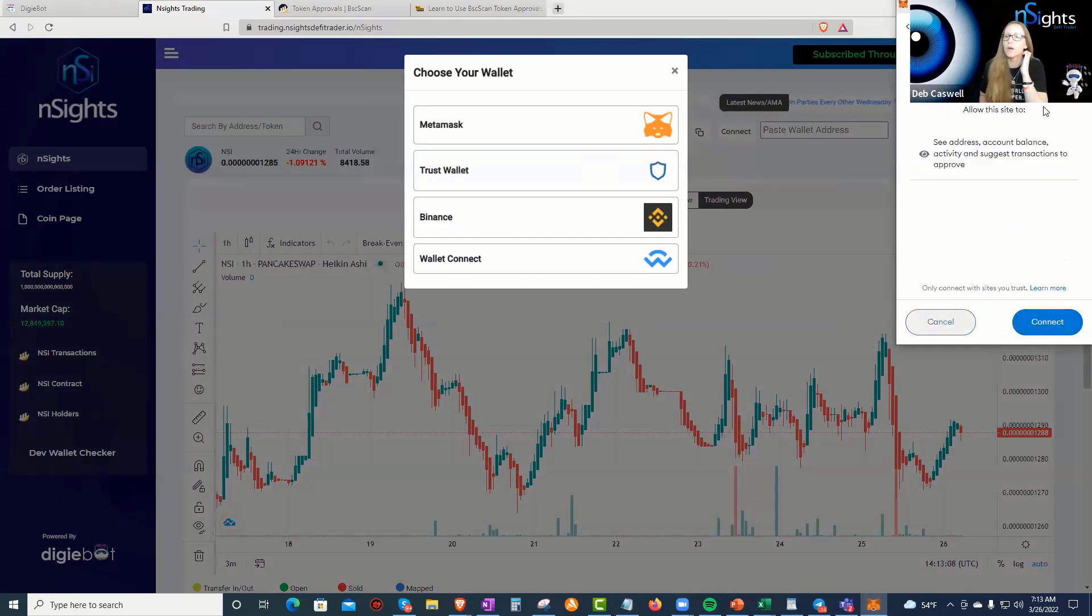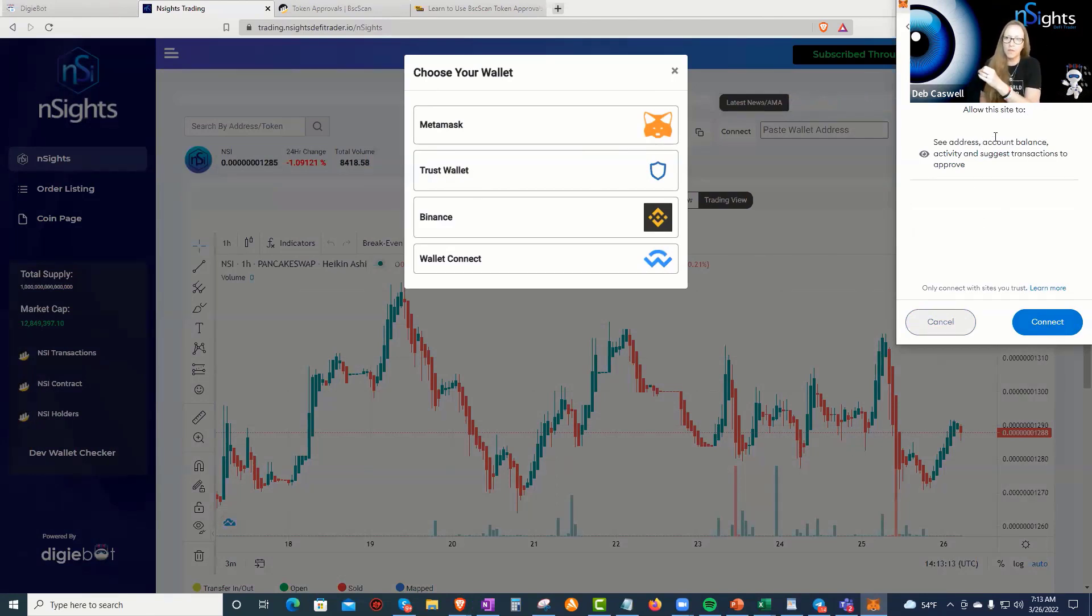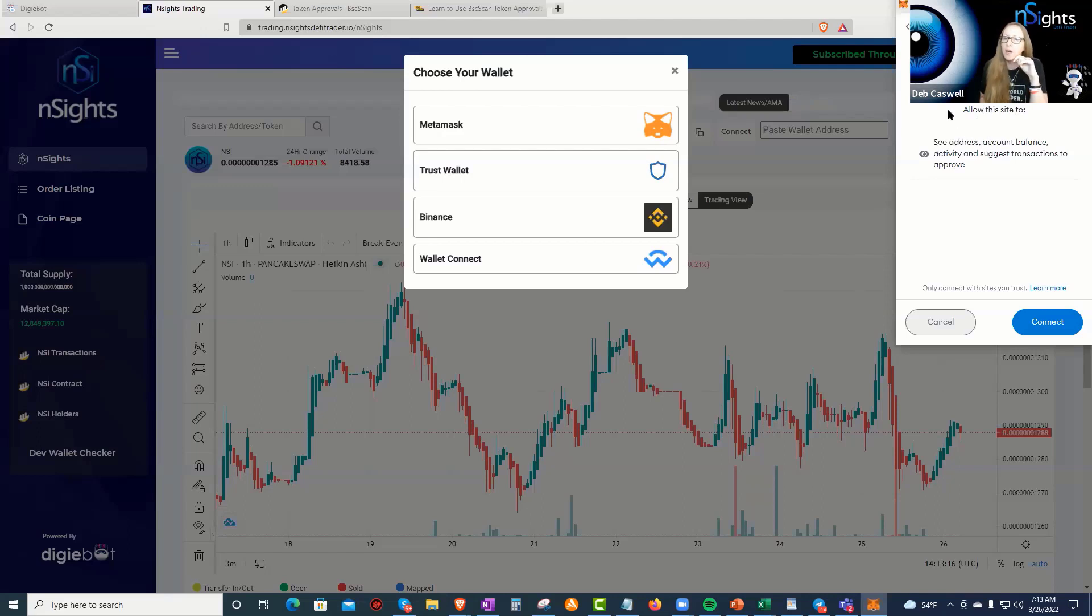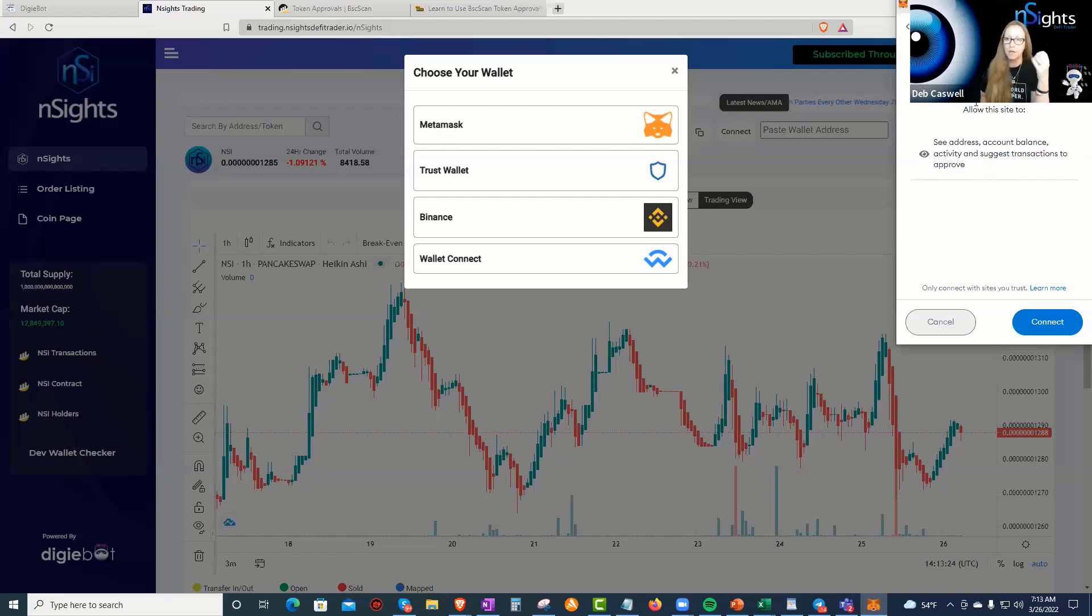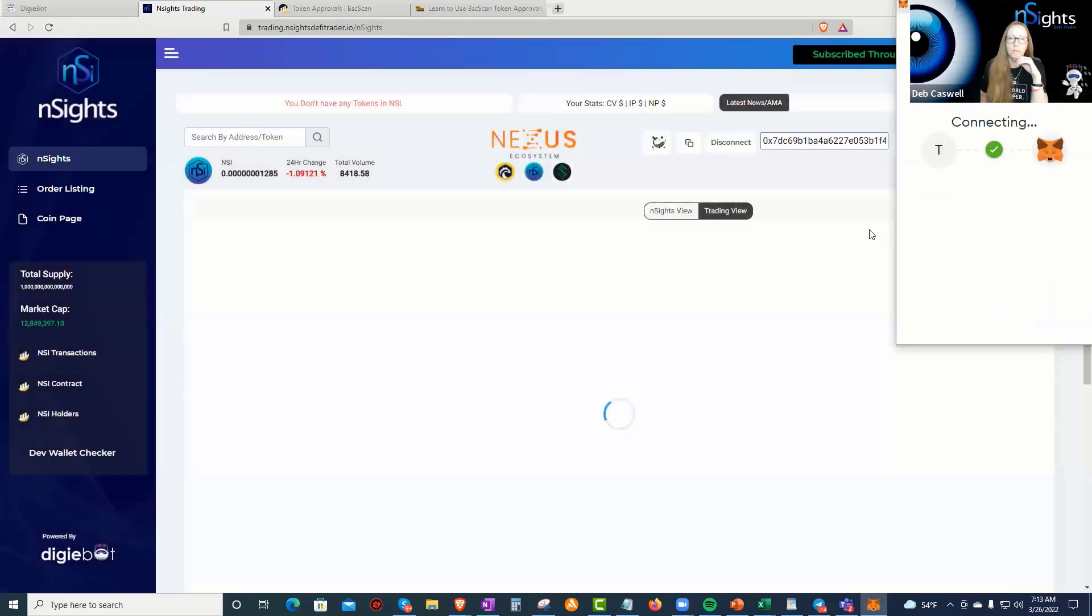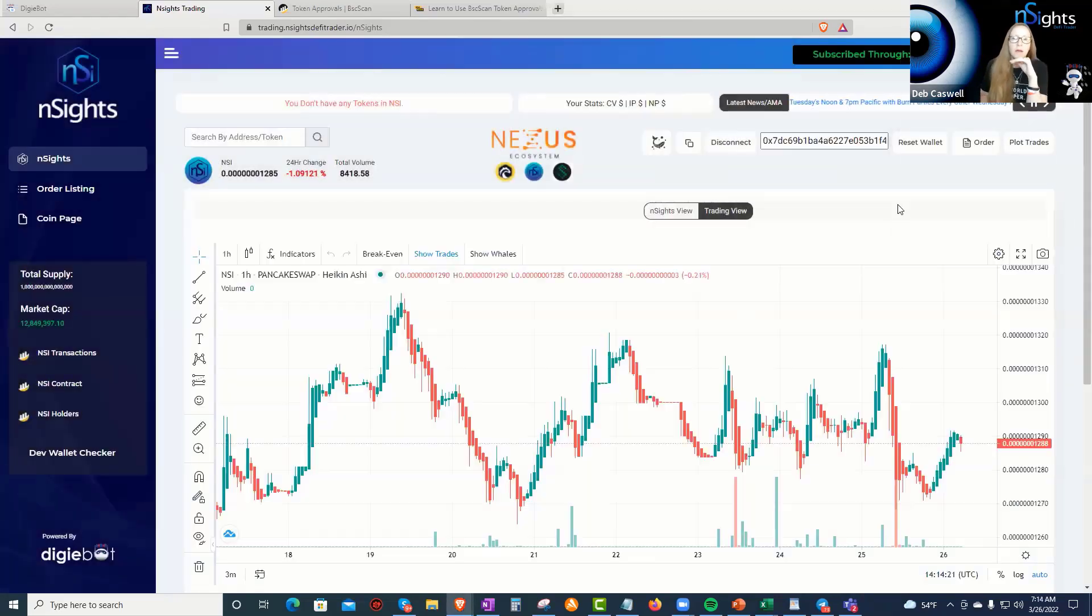So I'm going to connect a wallet that I've not connected here before. And okay. So, so far it just confirmed, is this the wallet you want to use? I said yes. And then it says, can NSI see address account balance activity and suggest transactions to approve? Yes. There's nowhere for me to edit approvals at this point. So I'm going to go ahead and connect my wallet. Okay. I'm connected.